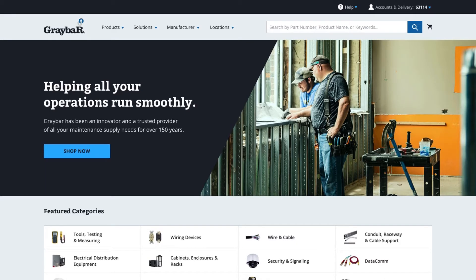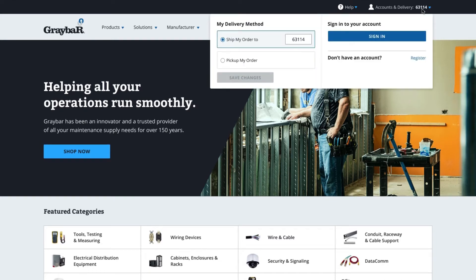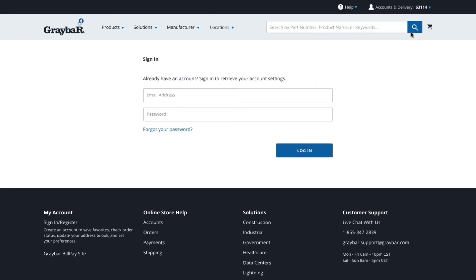Once you have a Graybar.com account, we recommend you remember to sign in on each visit and select the correct ship-to account for your order. To sign in, go to the accounts and delivery menu in the top right corner, then sign in with your email and password.